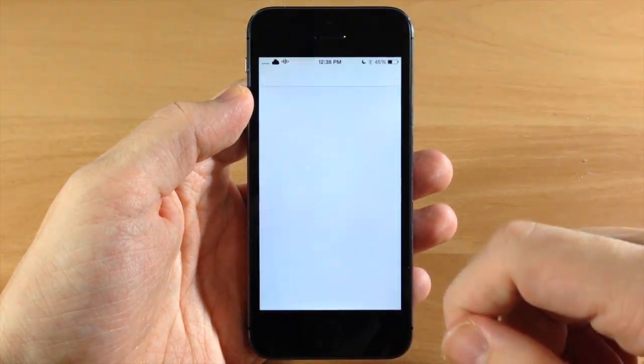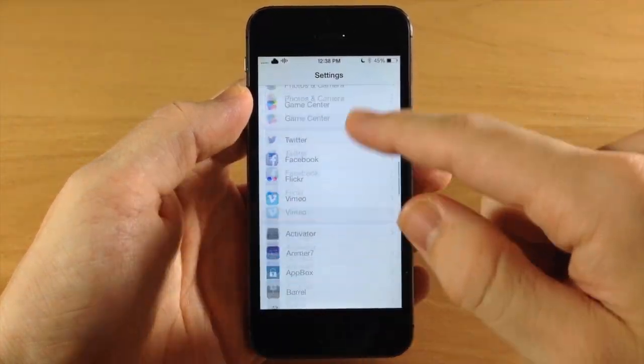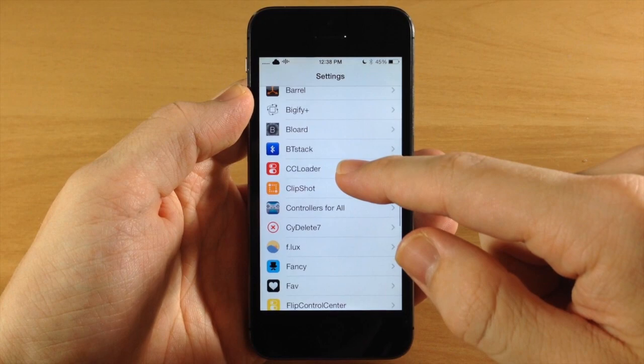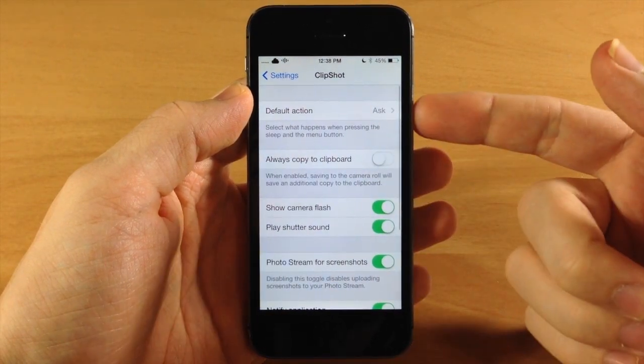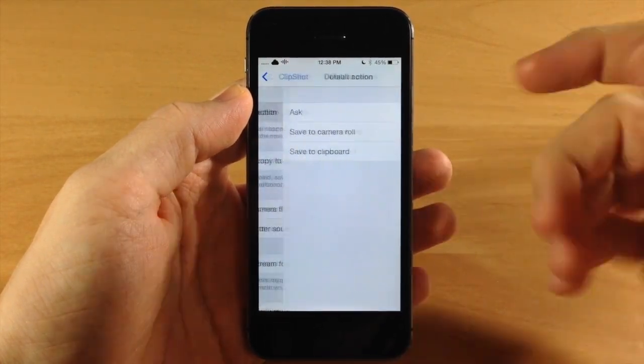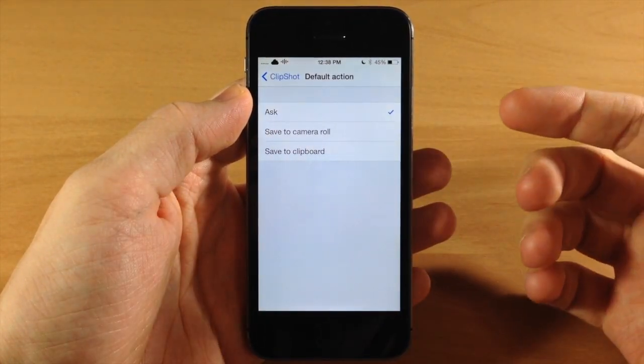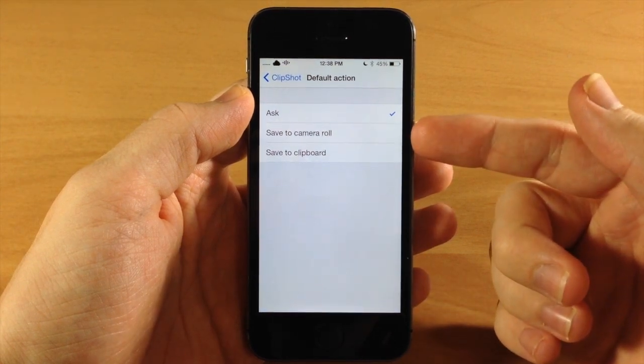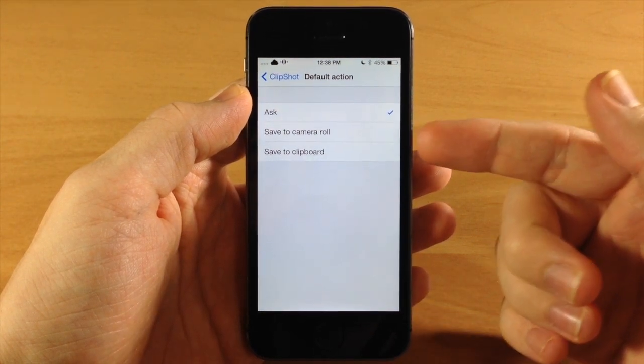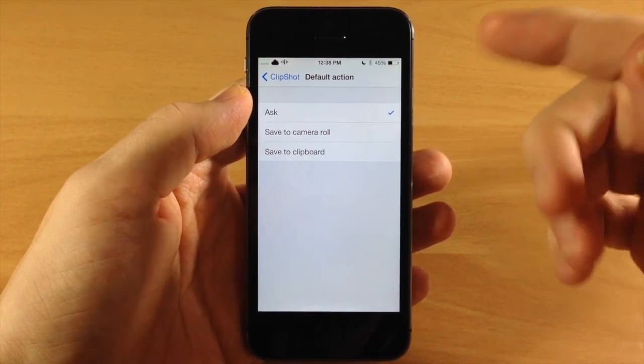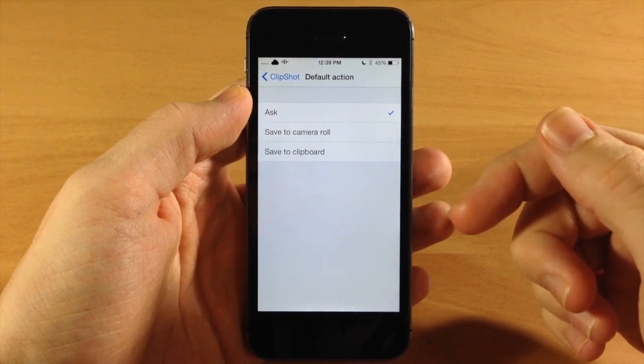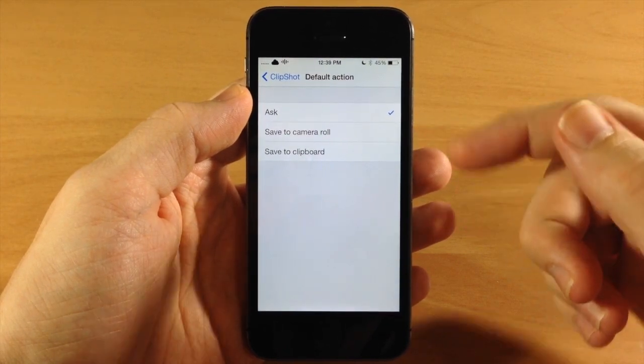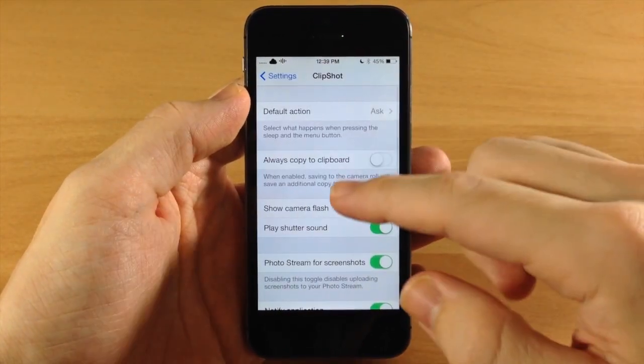Now if we jump into the settings here and we scroll down and go into Clip Shot, you have your default action which is ask, which is what I have it set to right now. You can either automatically save it to the camera roll or save it to the clipboard just like it would normally save to the camera roll or you can change it to the clipboard right there.